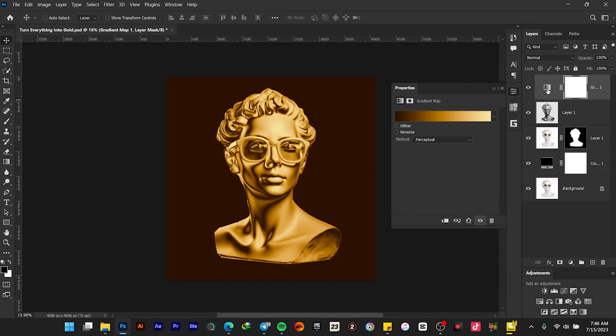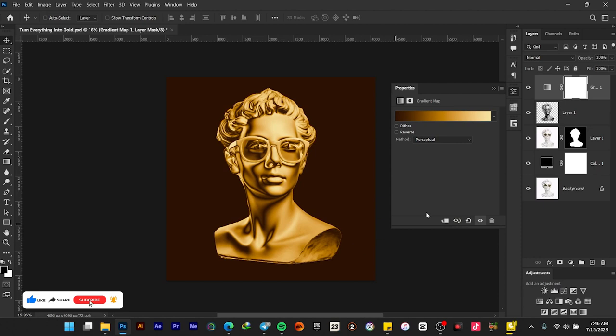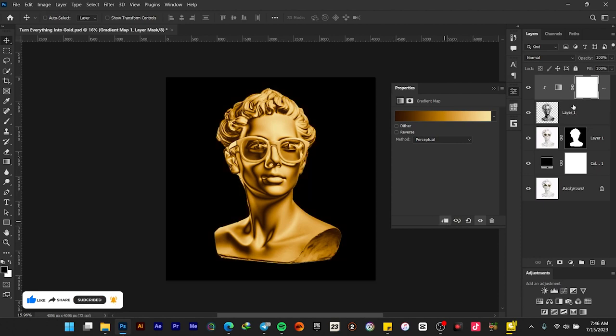The next thing to do is to clip the gradient map onto this layer. To do that, you can just click here to clip this gradient map onto this layer, or you can right-click and then select Create Clipping Mask.